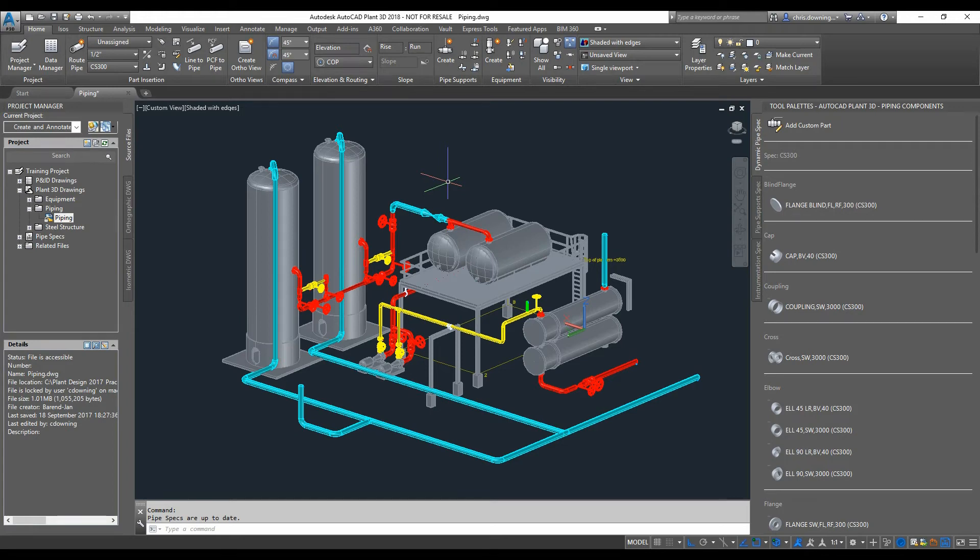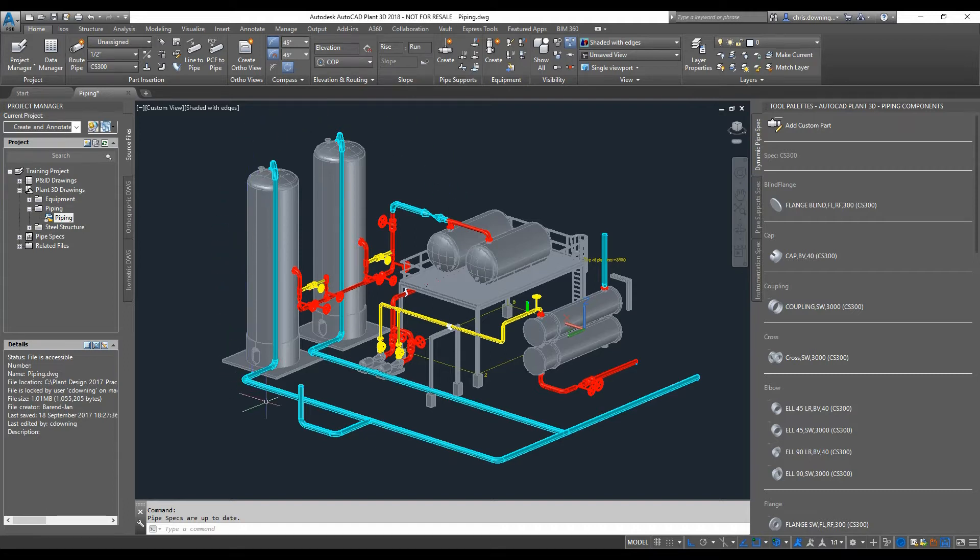Hi there, my name is Chris Downing, application engineer from Man and Machine UK. In this video I'm going to show you how to export a Plant 3D model and use it to create a Revit family file.